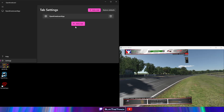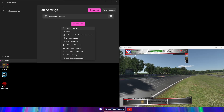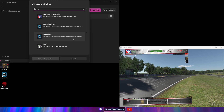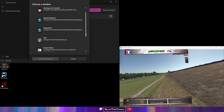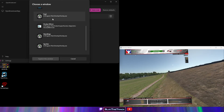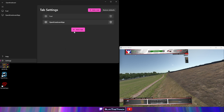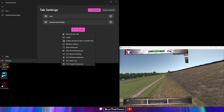Click Add a Tab again and select Window Capture. Select your first overlay window and click Capture this window. Add an additional tab for each of the overlays you want inside VR.